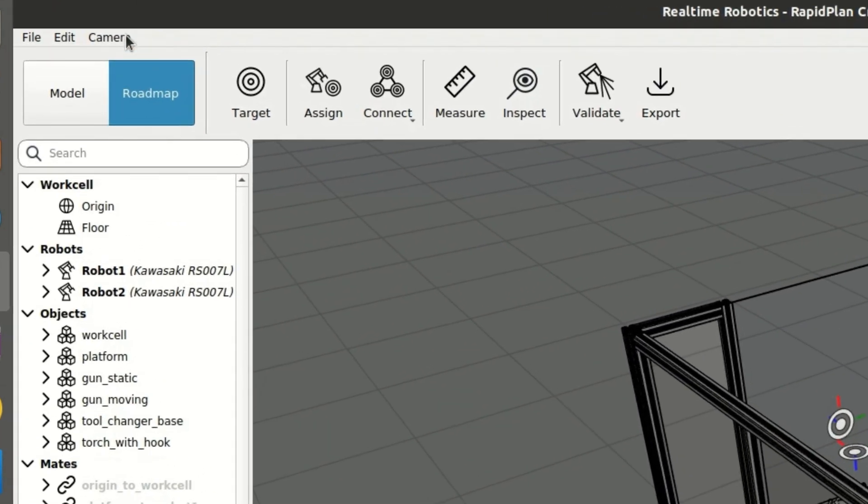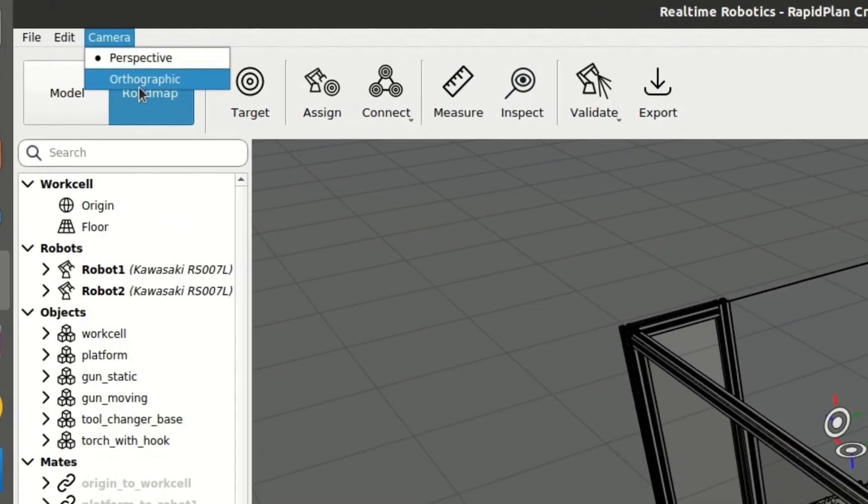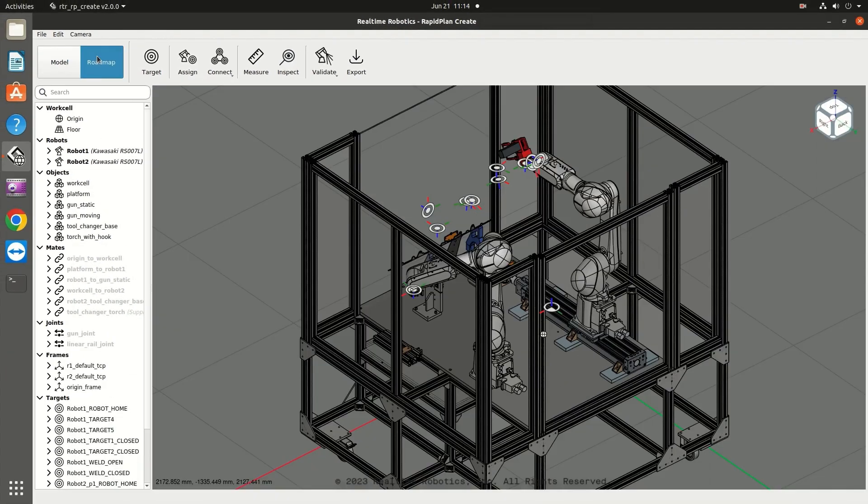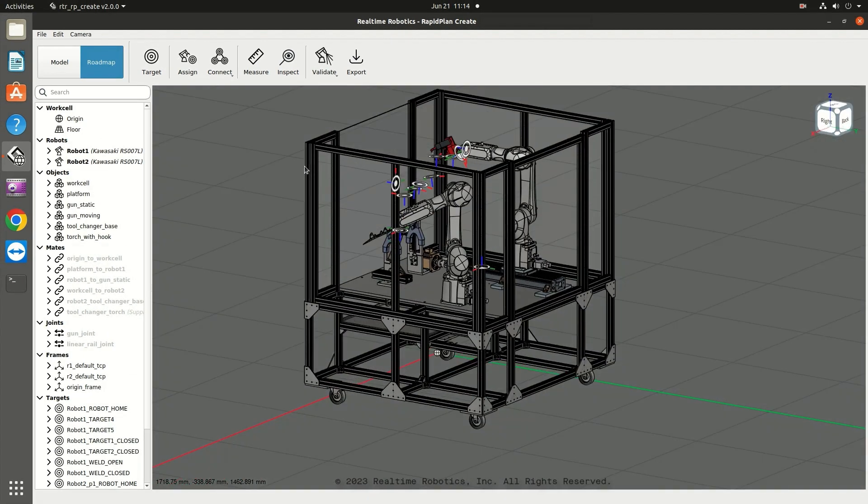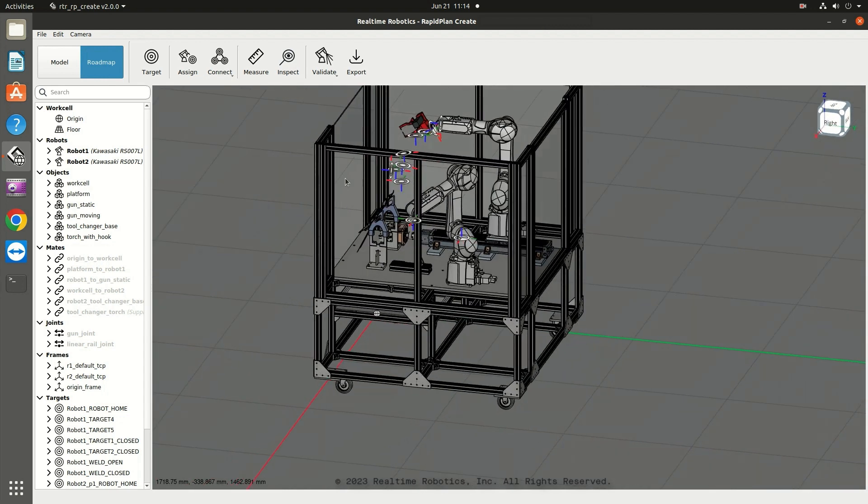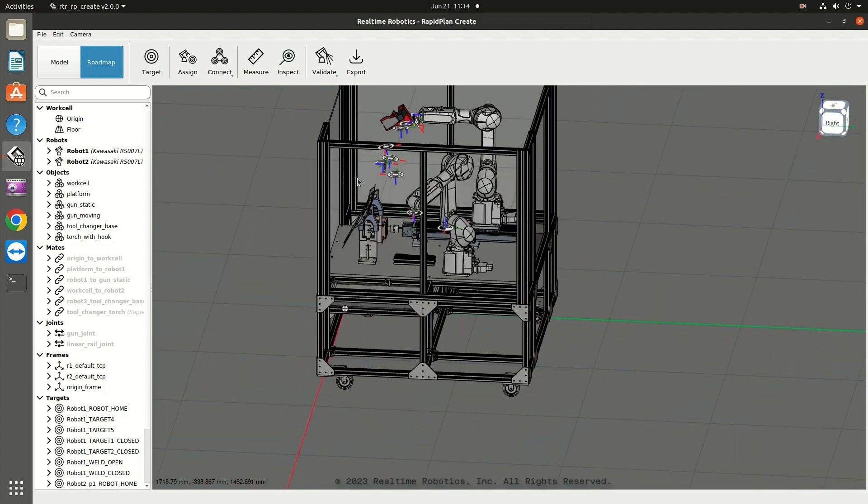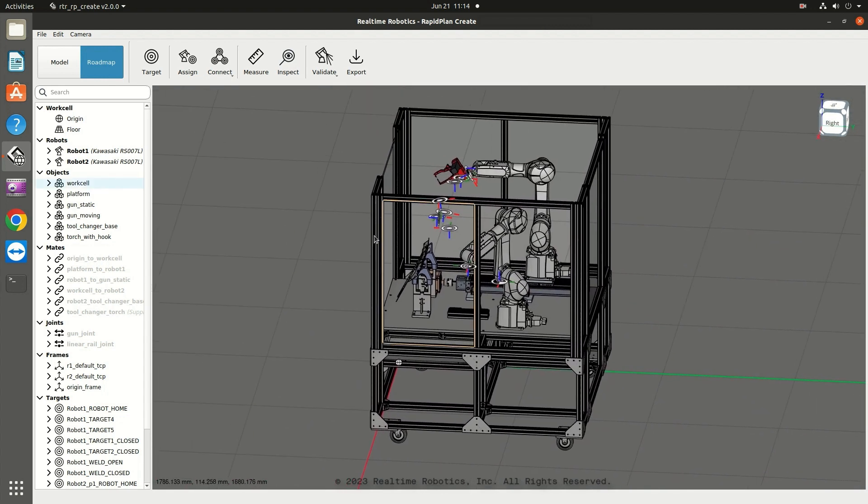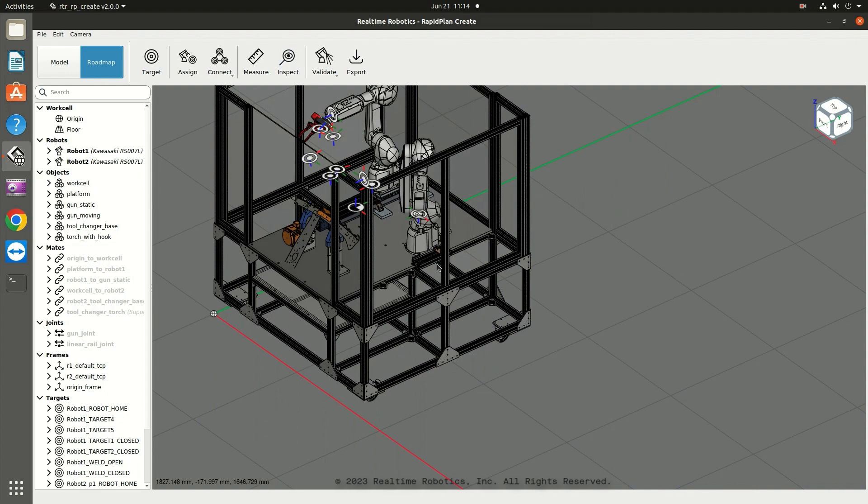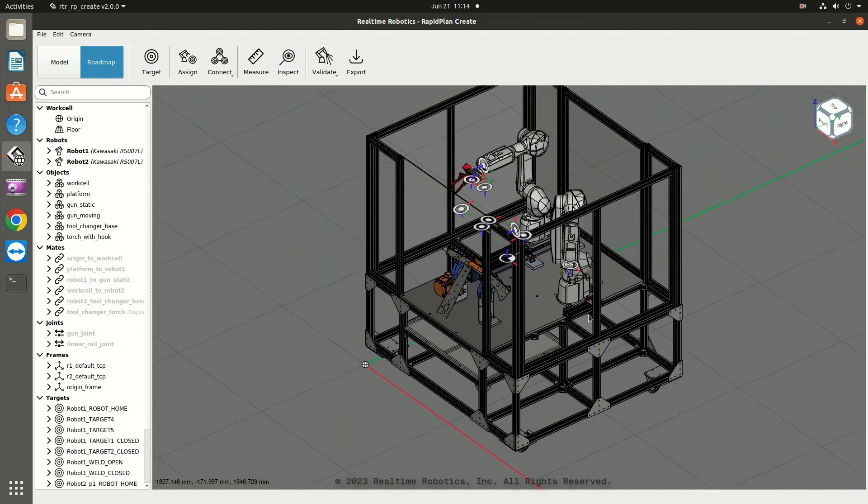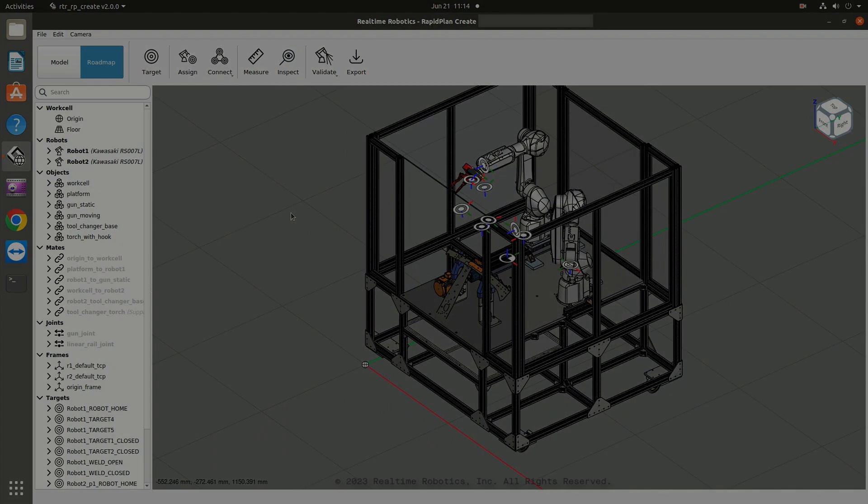In orthographic mode, the parallel lines of the shape of objects in the work cell are depicted as being at right angles to the projection plane. Each camera option has its advantages. You may want to try both ways of viewing to decide which works best for you.